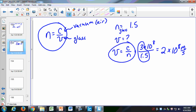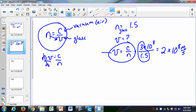Just a quick algebra note: you can cross-multiply N = C/V to get N times V equals C, then divide both sides by N to get V = C/N. You should be able to do that level of algebra for the upcoming test.